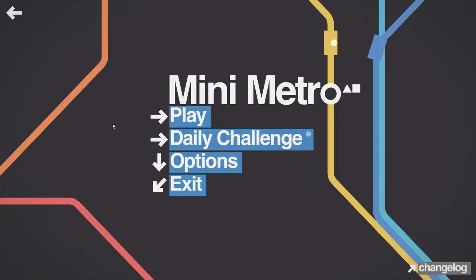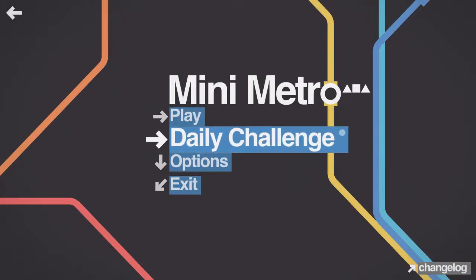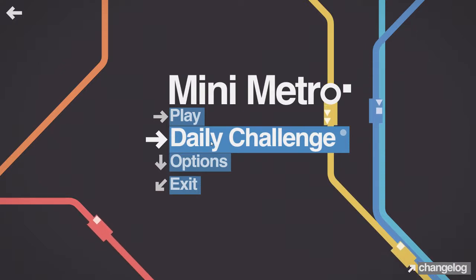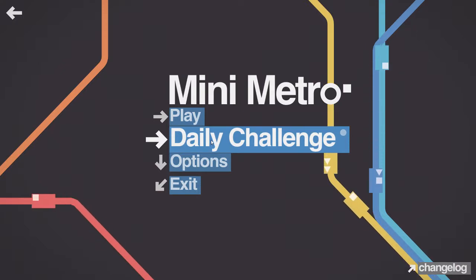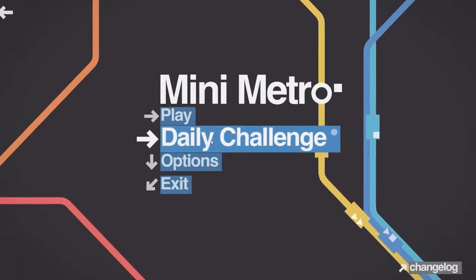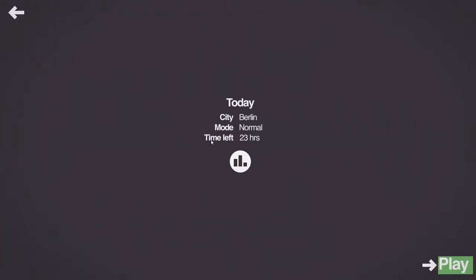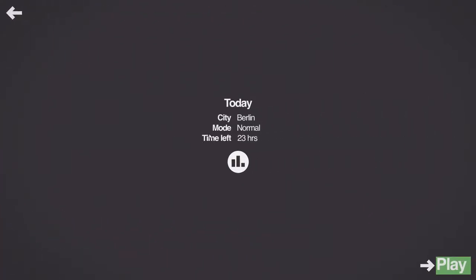Welcome to Mini Metro and my attempt at the daily challenge on the 19th of June 2017. Oh, it's Berlin, which I don't particularly like, but it's gone back to normal.